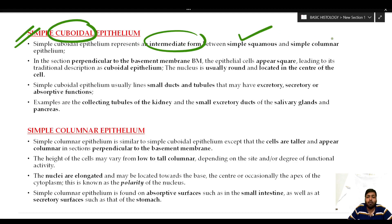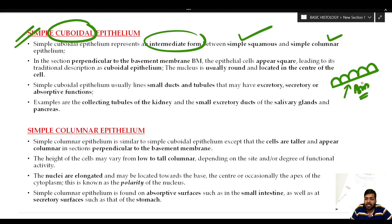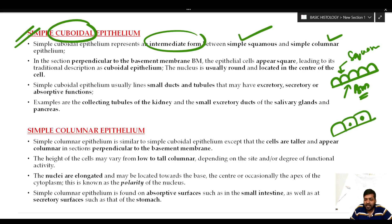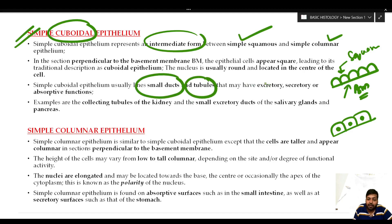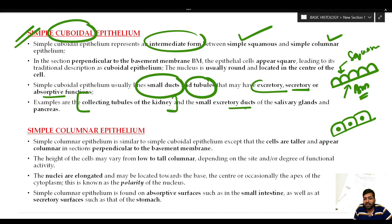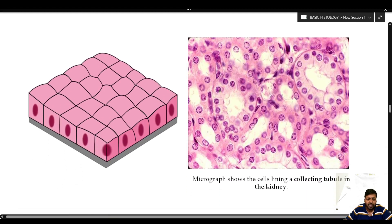Simple cuboidal epithelium is an intermediate form between simple squamous and simple columnar. In section, these cells lie perpendicular to the basement membrane — all in contact with it. The classical feature is that the cells are squarish in nature with a centrally placed round nucleus. Usually they line smaller ducts and tubules and may have excretory, secretory, or absorptive function. They are commonly seen in the collecting tubules of the kidney and the small excretory ducts of the salivary glands and pancreas.